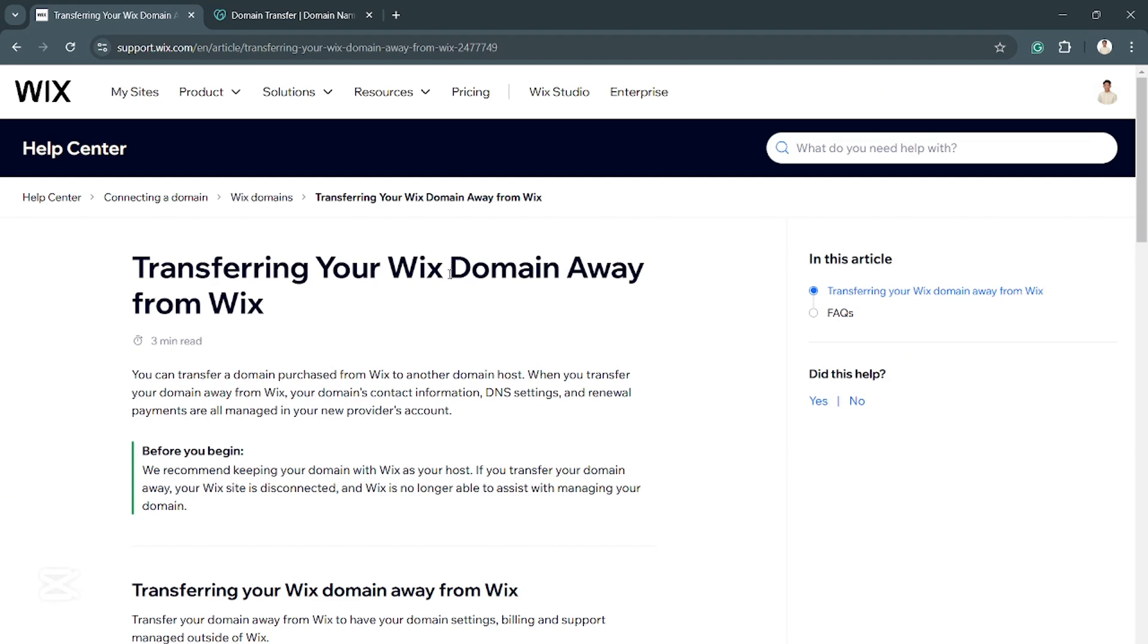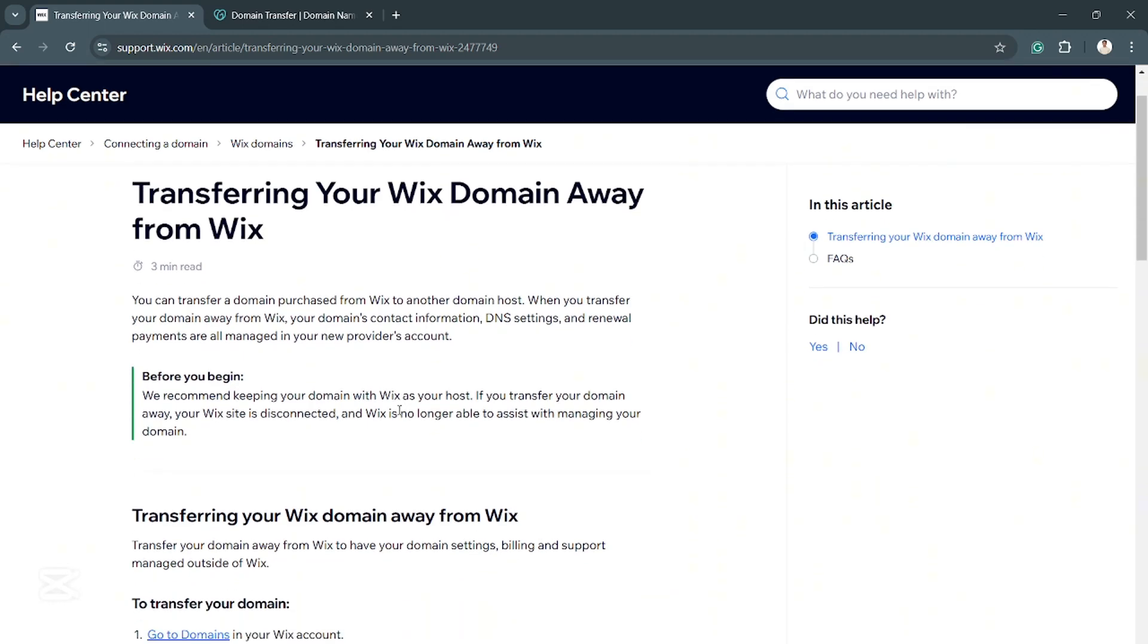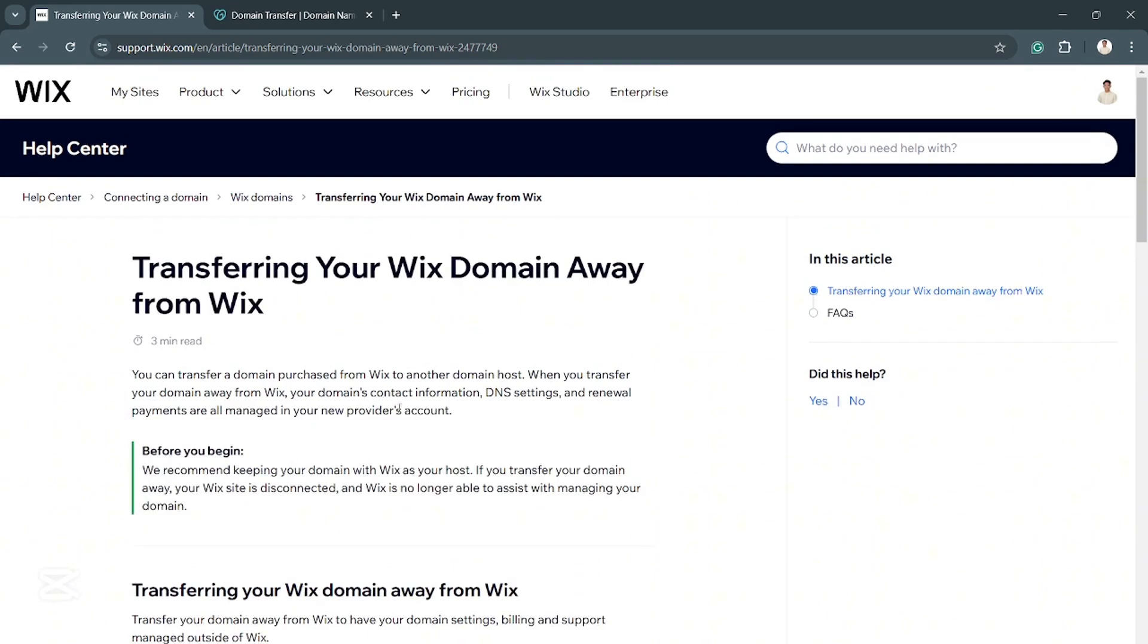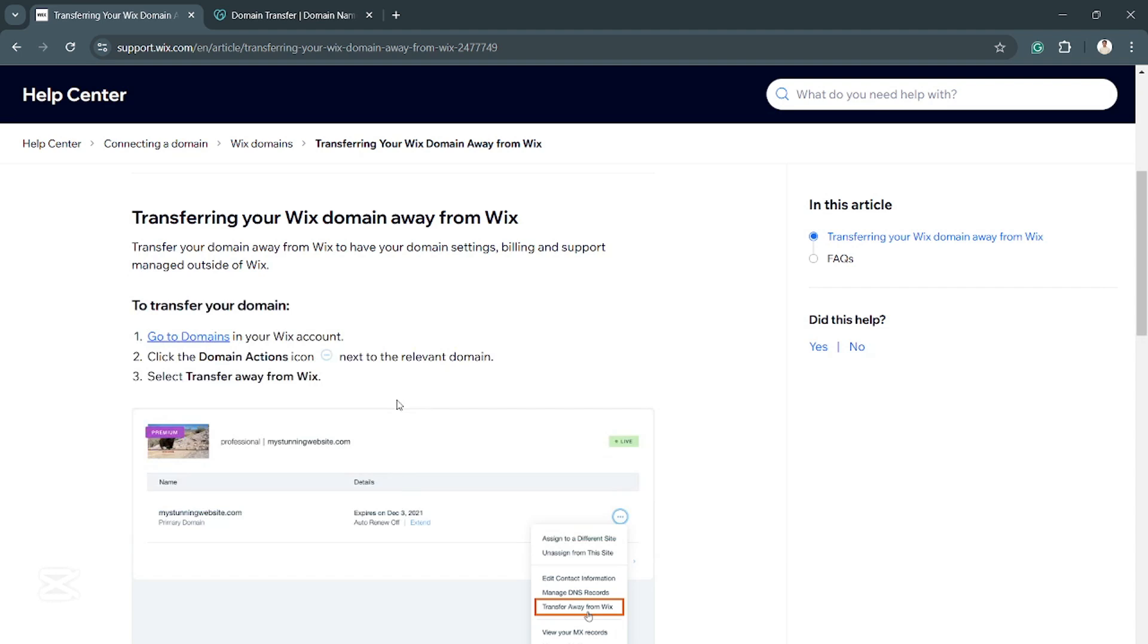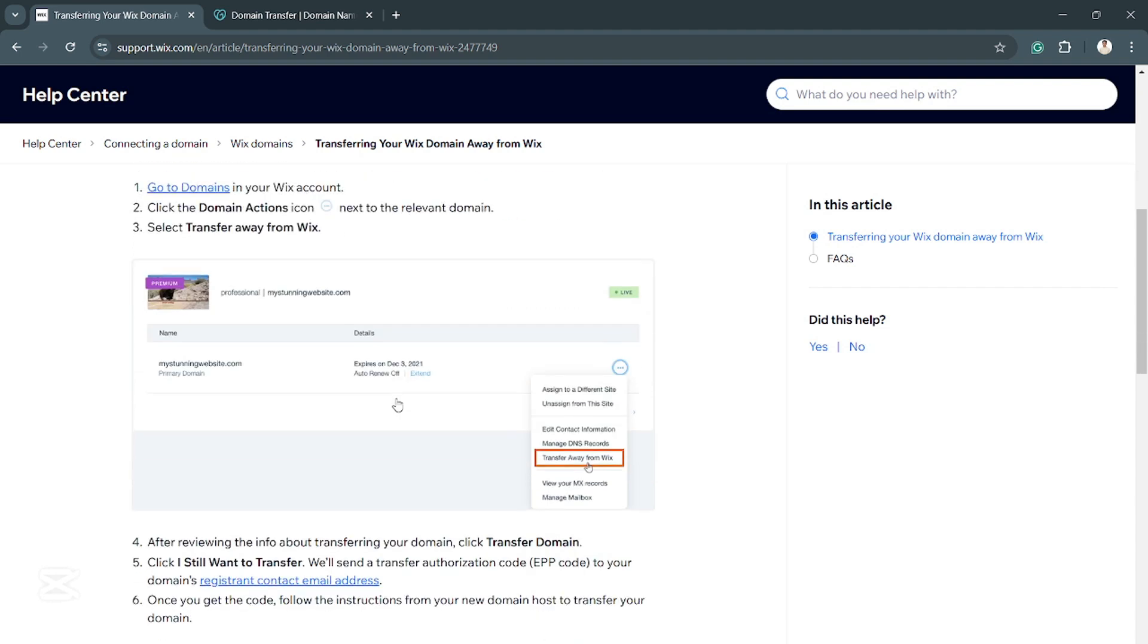And what you want to do first is, of course, you want to transfer your Wix domain away from Wix. And how you can do this is let's look at the help center here. So you can do it by going to the domain and then click on the domain actions icon right here. The three dots on the right side of the screen,